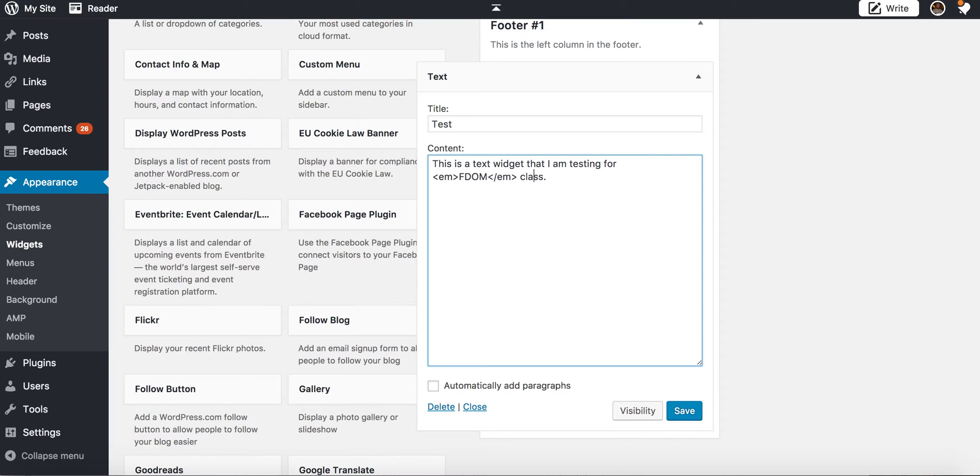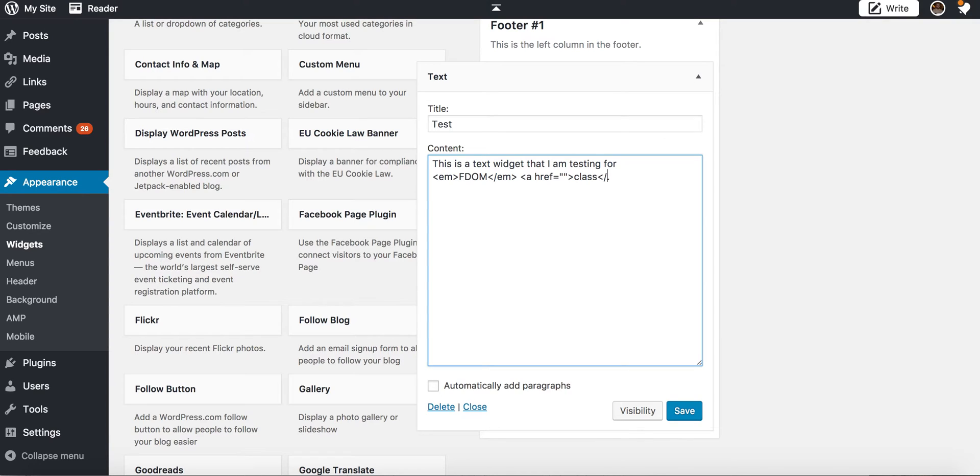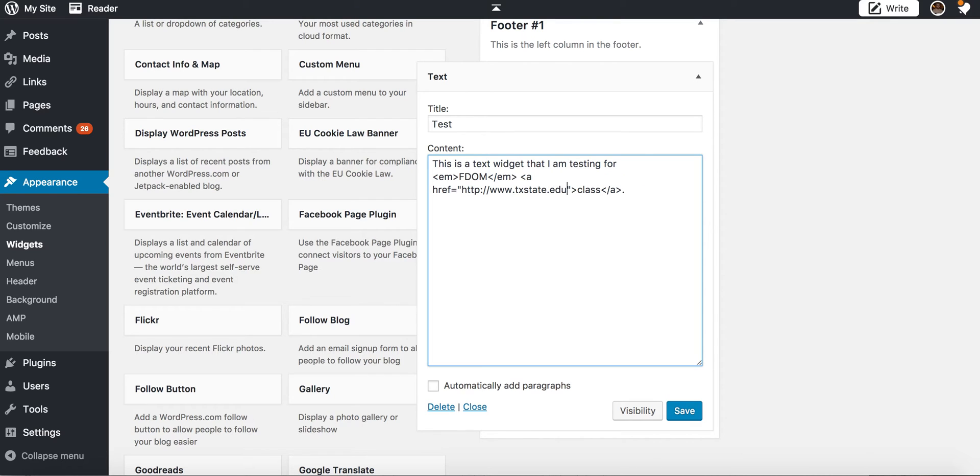I could also add in a link, so if I wanted to link class here, I would do a regular link here and then I'll just put in whatever the link is - txstate.edu.